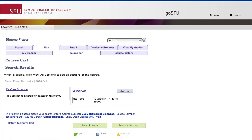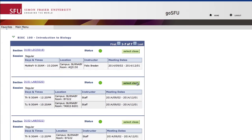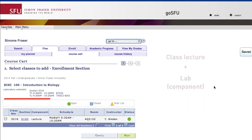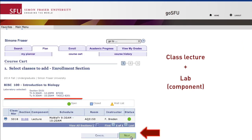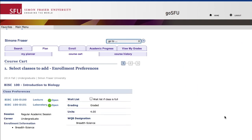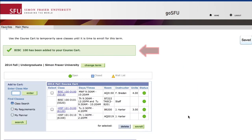Scrolling down, Simone can see that this is the Biology course that she wants. Even though she's selecting the lab first, she'll be prompted to select the lecture too, before clicking Next. Once she's looked over the course information, she'll click Next again, and a confirmation message will appear if the class selection works.